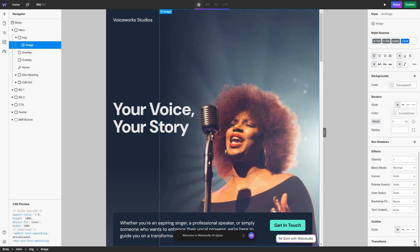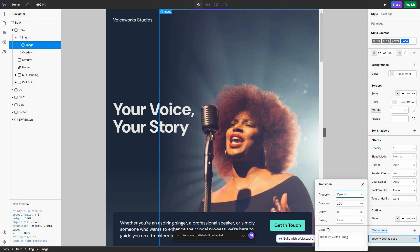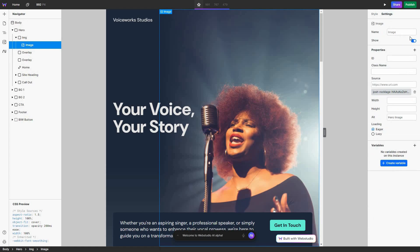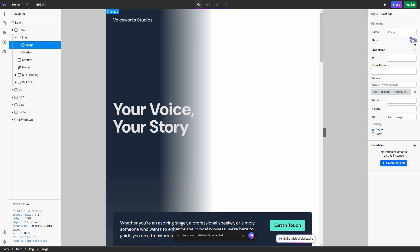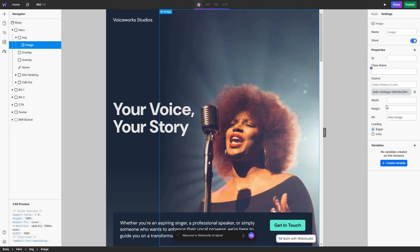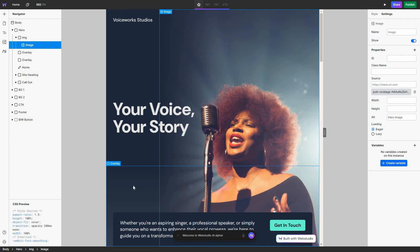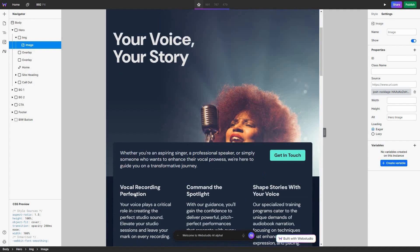I can also add transitions by clicking on the plus icon. Once you select a particular element, you can also get some settings — you can change the image name, show it or disable it, change the id, the class name, and all of these details. You can also create variables. Just like this image, you can change everything on this website.